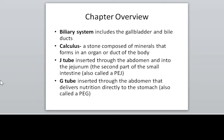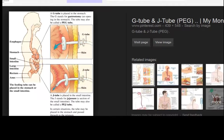I did find something on the web that I want to share with you. This shows you a G-tube means it goes in the stomach — gastrostomy — often called a PEG tube. And then the J-tube, J is for jejunum, which is the section of the small intestine, and that's called a PEJ tube. So you have a PEG and a PEJ.